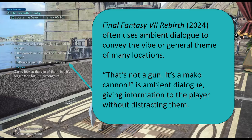In Final Fantasy VII Rebirth, from 2024, ambient dialogue is used to convey the vibe or general theme of many locations. As the player character — generally Cloud — runs around in a particular location, ambient dialogue often appears on the left-hand side of the screen. In this particular example, there is the line 'That's not a gun, it's a Mako cannon,' which conveys information about the world. Notice as well there is the parade and it gives locations. So this is information the player might pick up on, but it's conversation happening in the world — it's ambient dialogue.